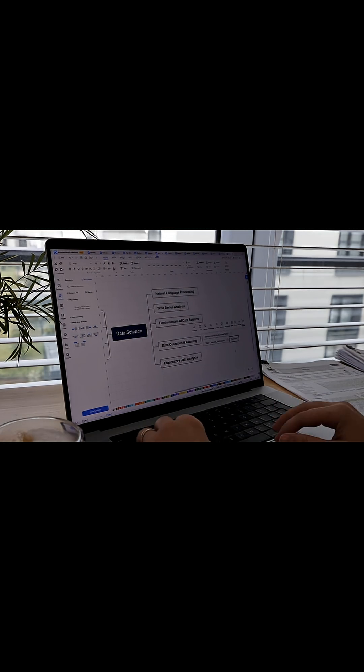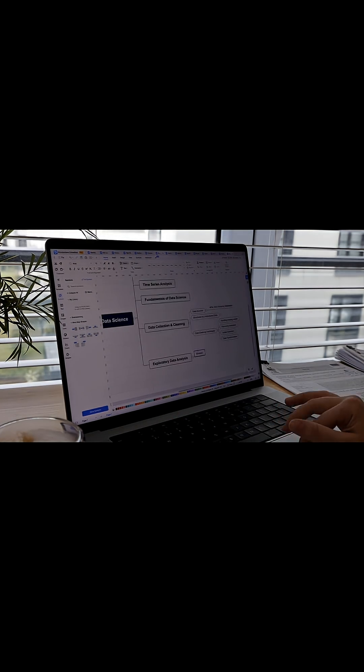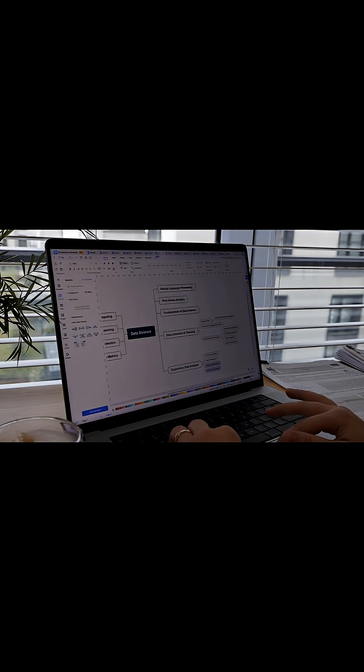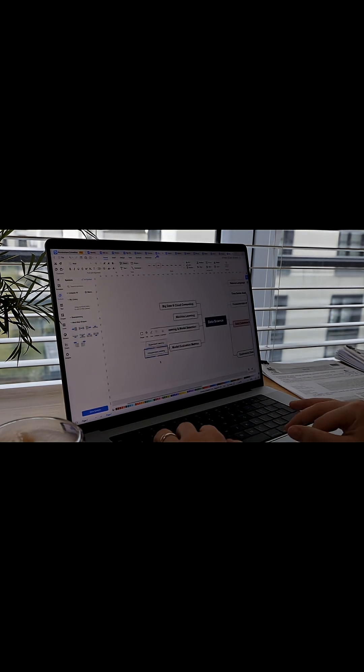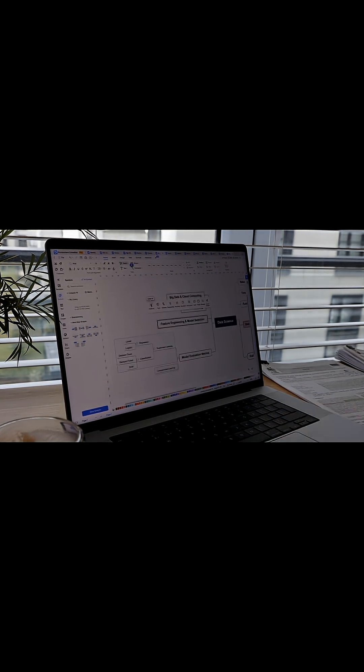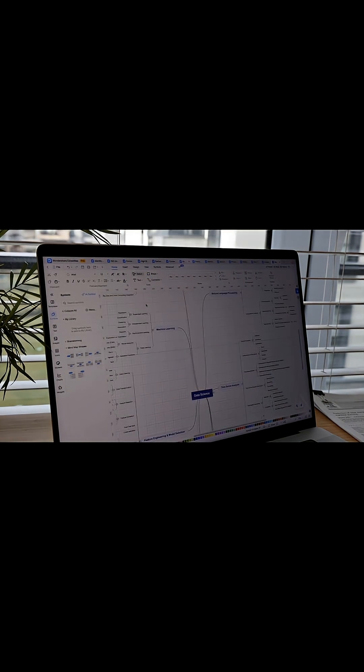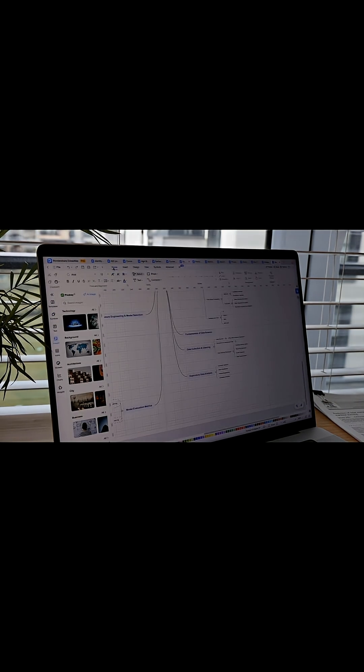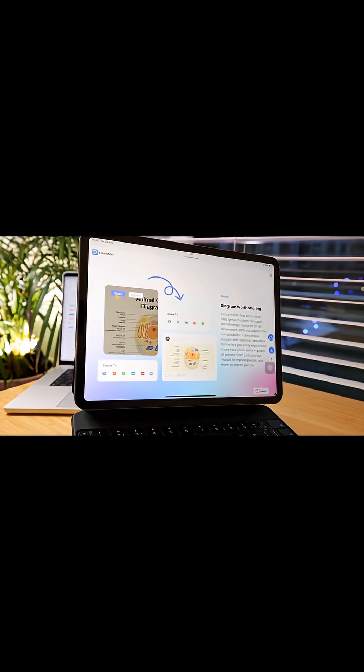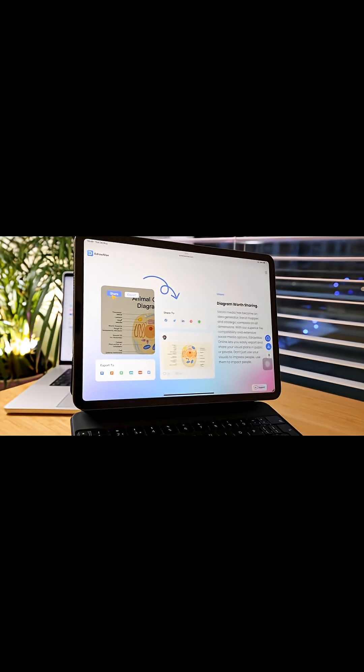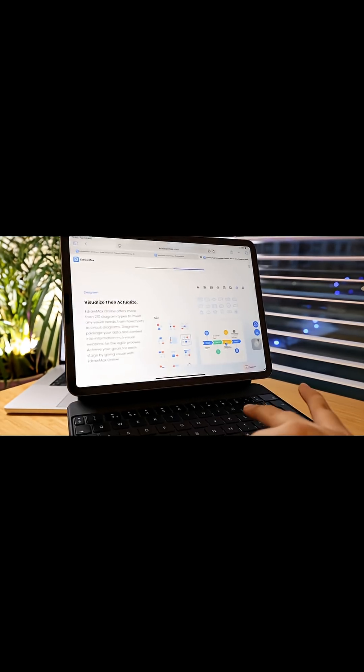Data science will always be a complex subject, but Edraw Max takes the sting out of the chaos. It speeds up the process and gives me back my time. Now I spend my hours learning and solving problems instead of just organizing notes.